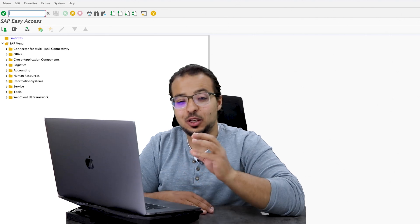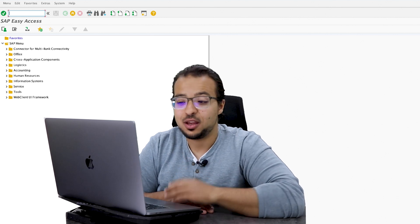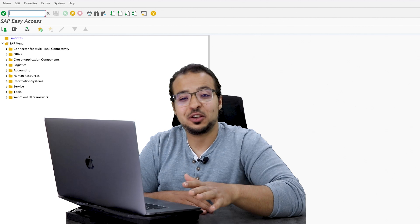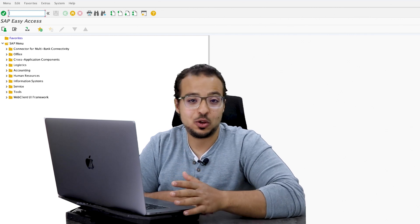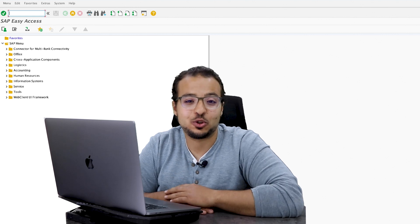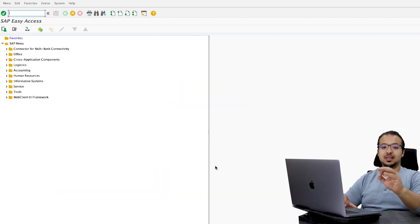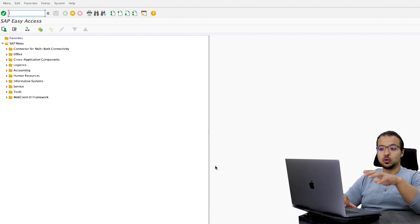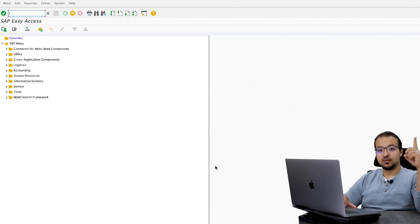Before we start, this demo was recorded at 3 a.m. after midnight because I didn't have any other time to do it. Please excuse me if I am a little sleepy or go a little slower than usual. In this demo, I will follow exactly the same example as I explained in the business process video, so it is very important that you watch that video before continuing with this one.